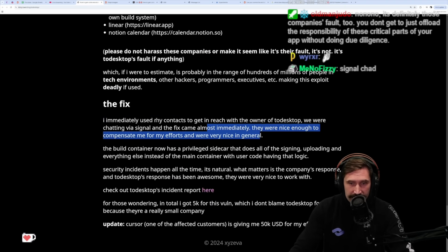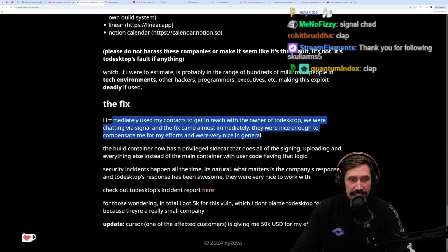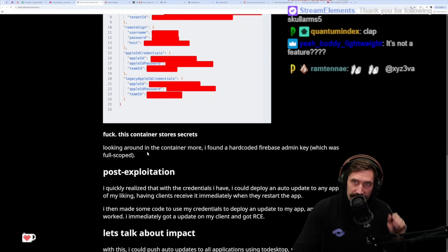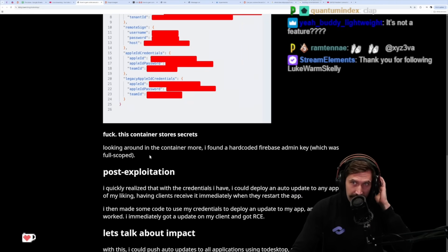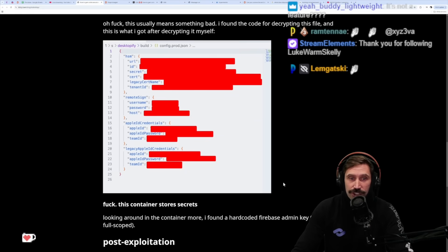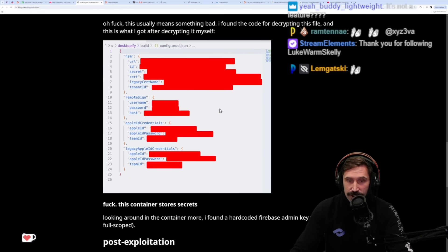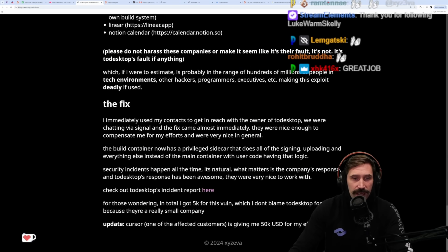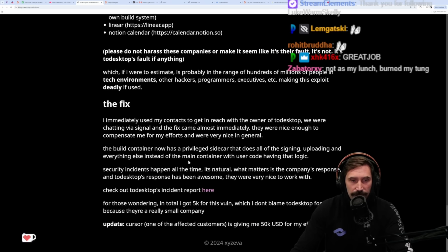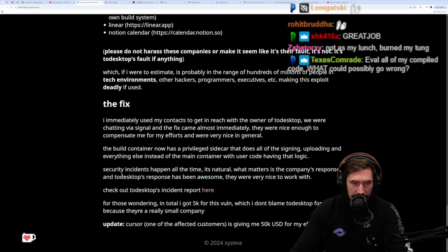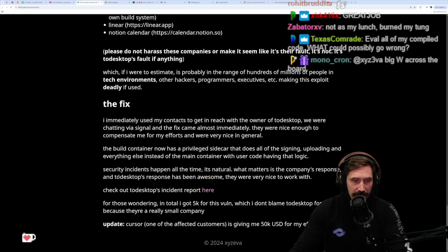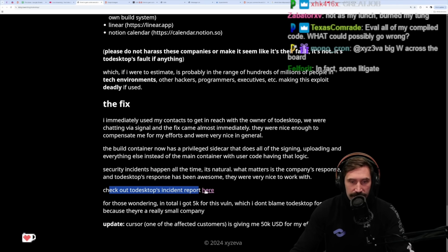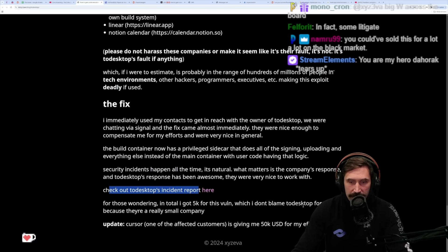Not getting totally owned and absolutely handboned - it's not a feature. Some people don't compensate, and you're not encouraging people to keep doing this. The build container now has a privileged sidecar that does all the signing, uploading, and everything else instead of the main container with user code having that logic. Security instances happen all the time - it's natural. What matters is the company's response, and ToDesktop's response has been awesome. They were very nice to work with. Check out the ToDesktop incident report here.